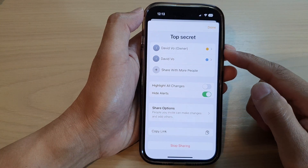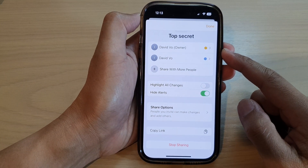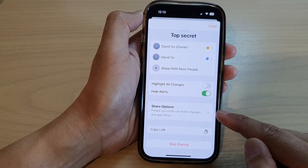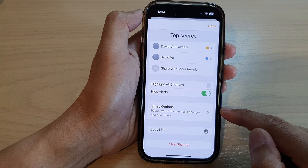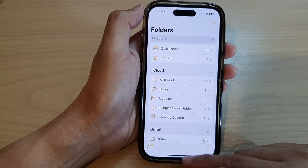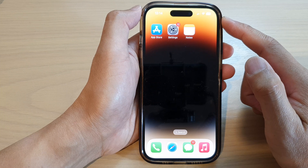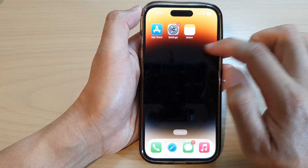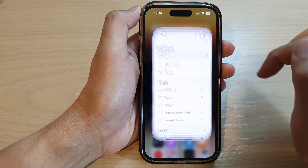Hey guys, in this video we're going to take a look at how you can manage shared notes and set share options on the iPhone 14 series. First, let's go back to the home screen by swiping up at the bottom of the screen. On the home screen, tap on Notes, or you can open up the Notes app from the app library.